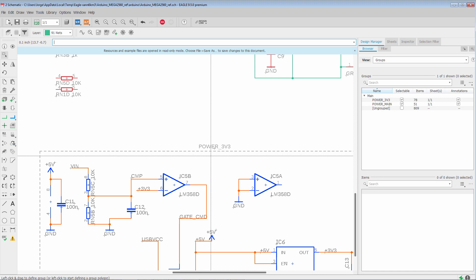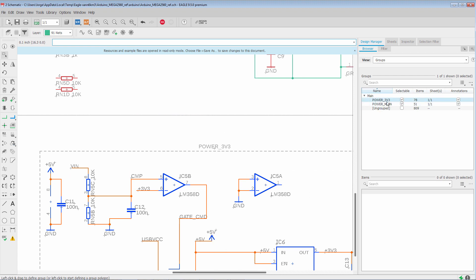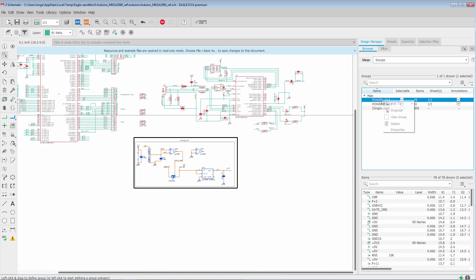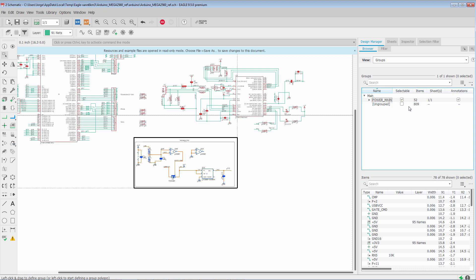Now, another benefit is that we can organize our design. So if we look, Power 3v3 could be considered a subgroup of the main power circuit of our design. So if we right-click, we can use the Add to option to add it to Power Main.